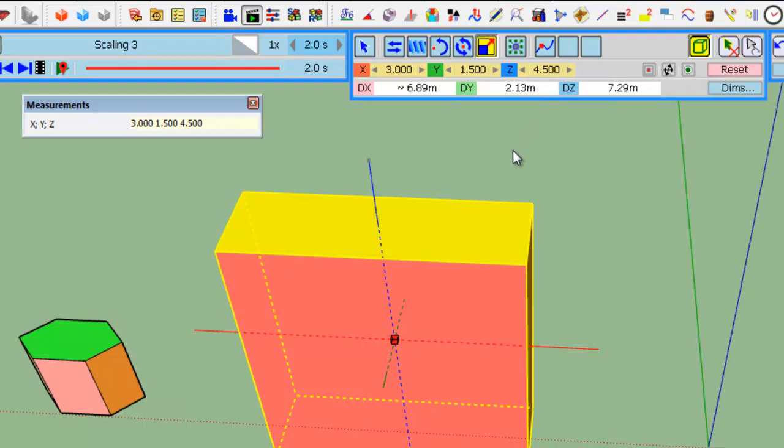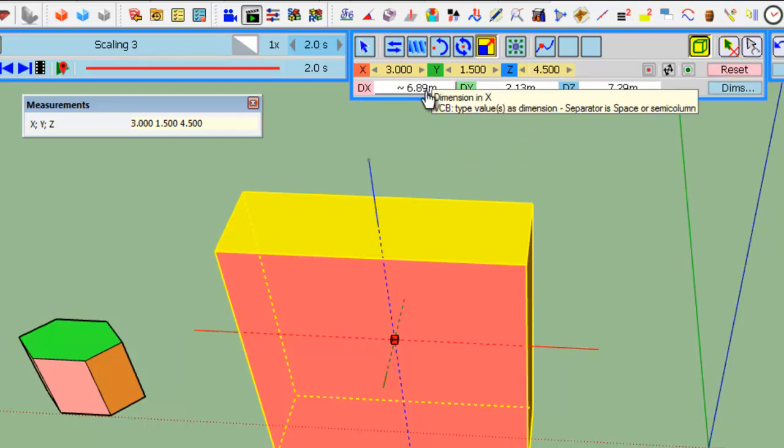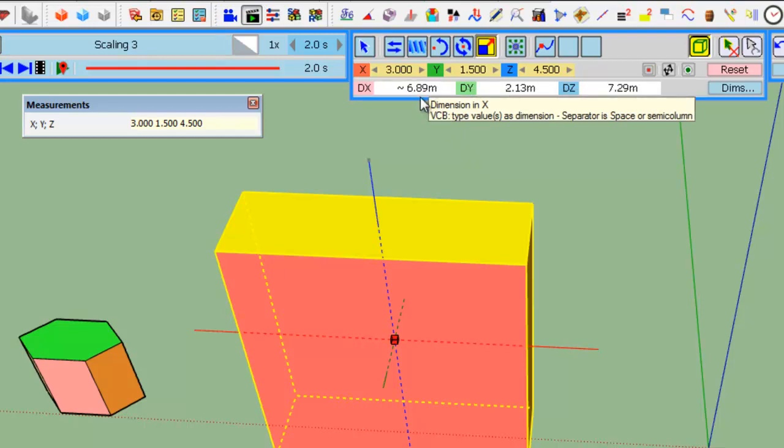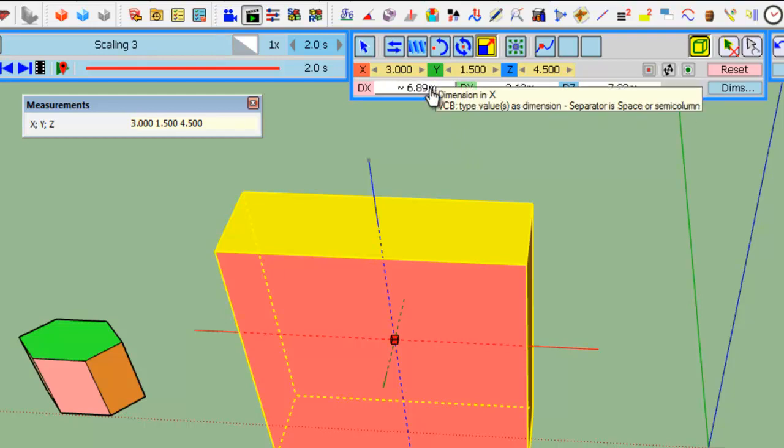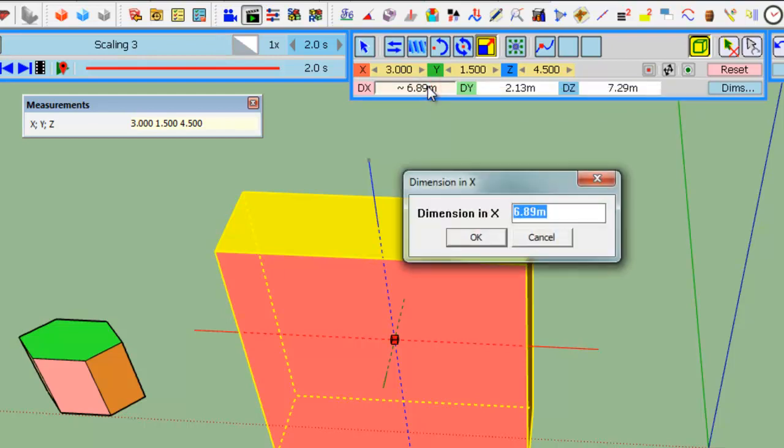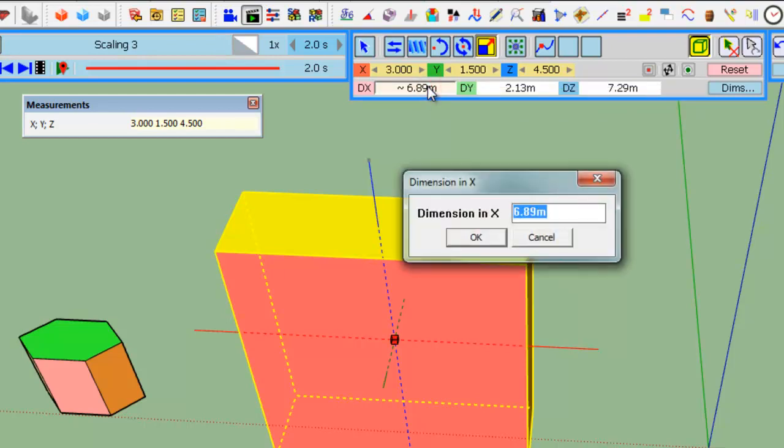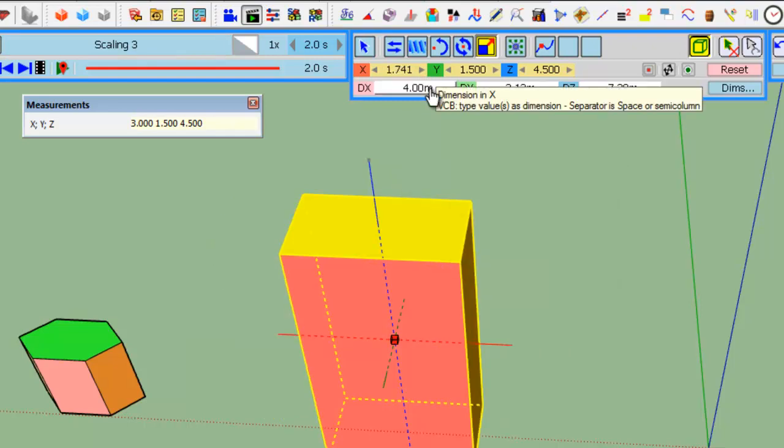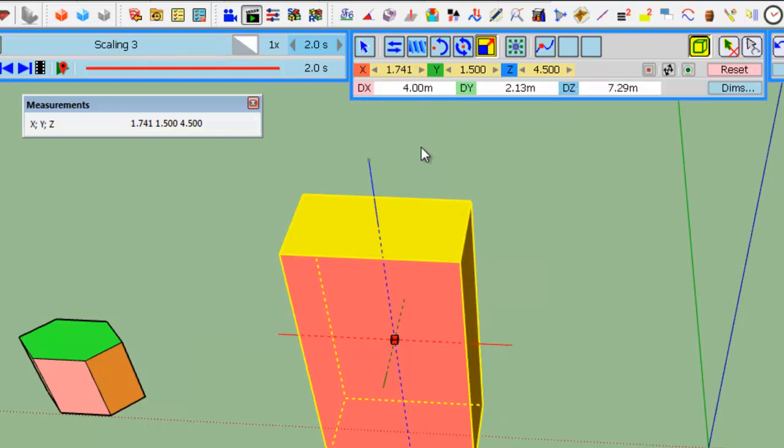You can change, same thing, set the dimension of the object. So, the object is currently 6.99, 89. If you want it to change to 4, you just type the value 4 meter in the VCB.